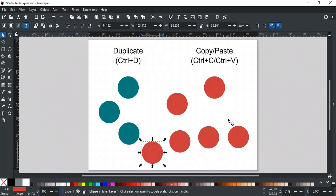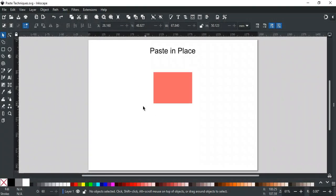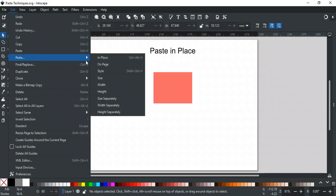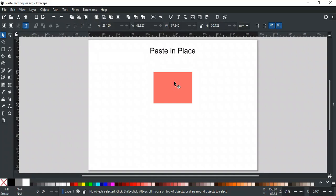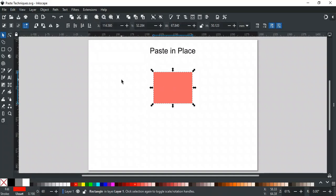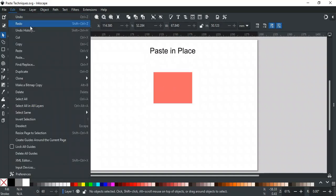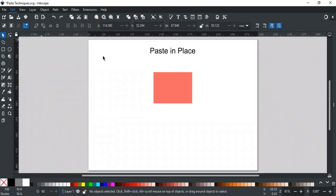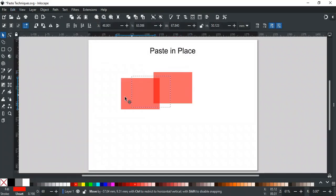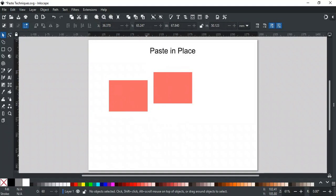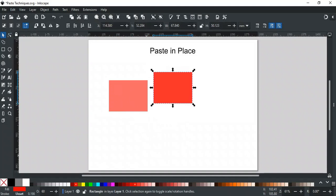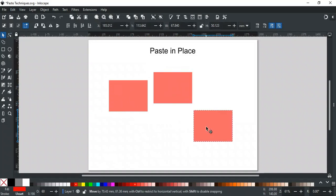Let's discuss some different pasting techniques. If you go to the Edit menu, under Paste, there are different pasting options. Let's start with Paste In Place. First, copy the object. Paste In Place pastes the copied object in the exact location it was copied from. You can also use the shortcut key Ctrl-Alt-V. It is just like Ctrl-D — the only difference is you have to copy the object first.